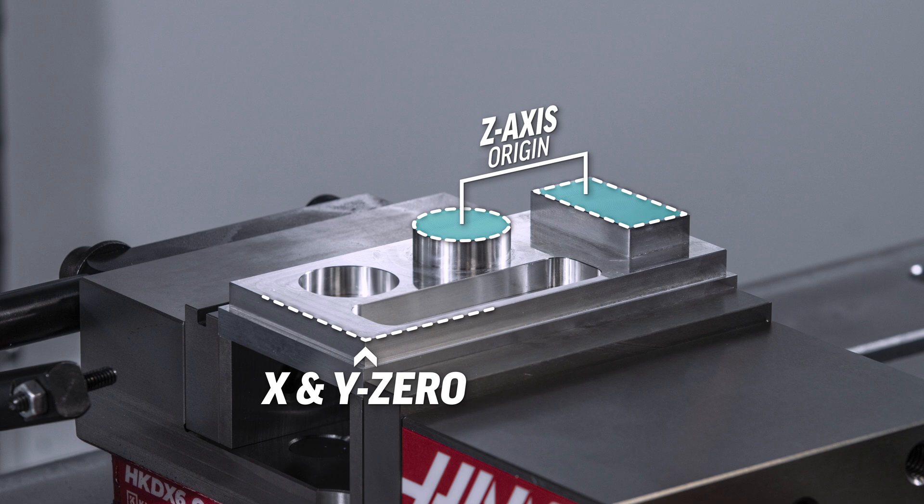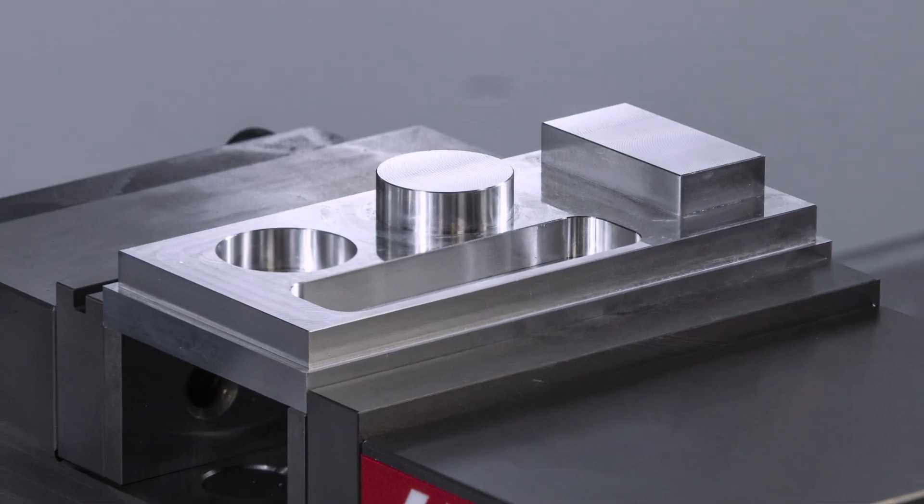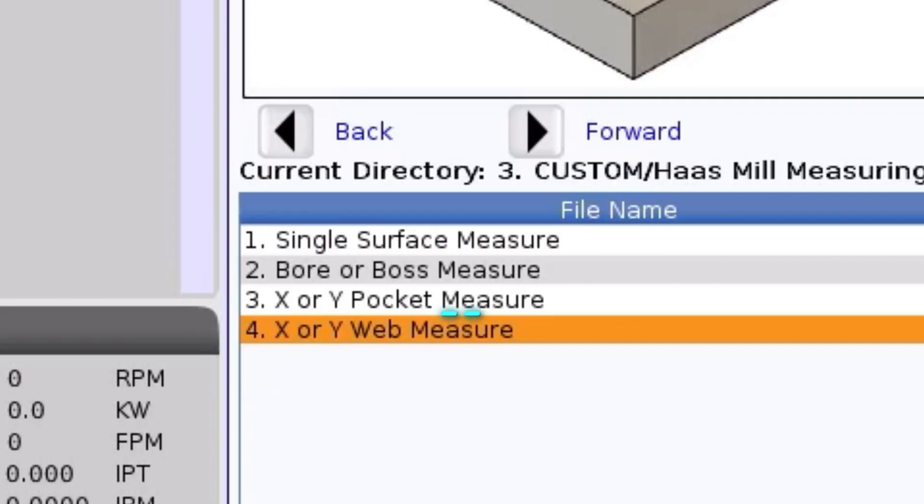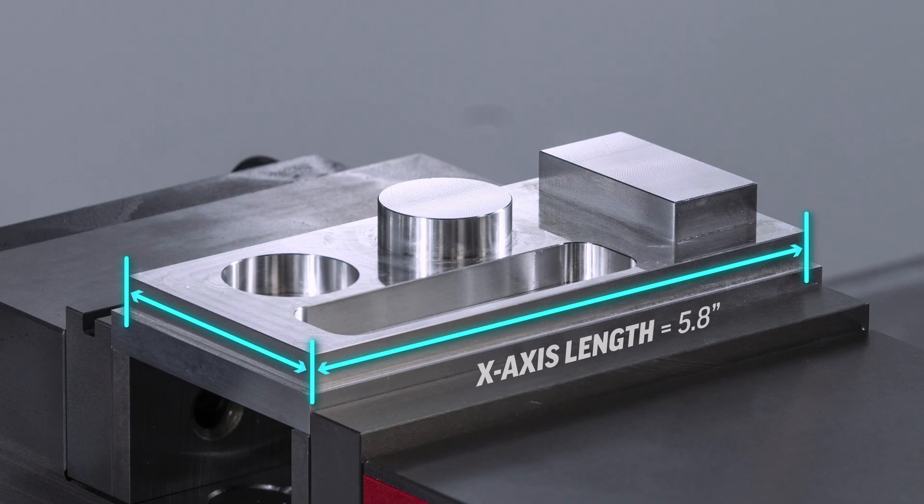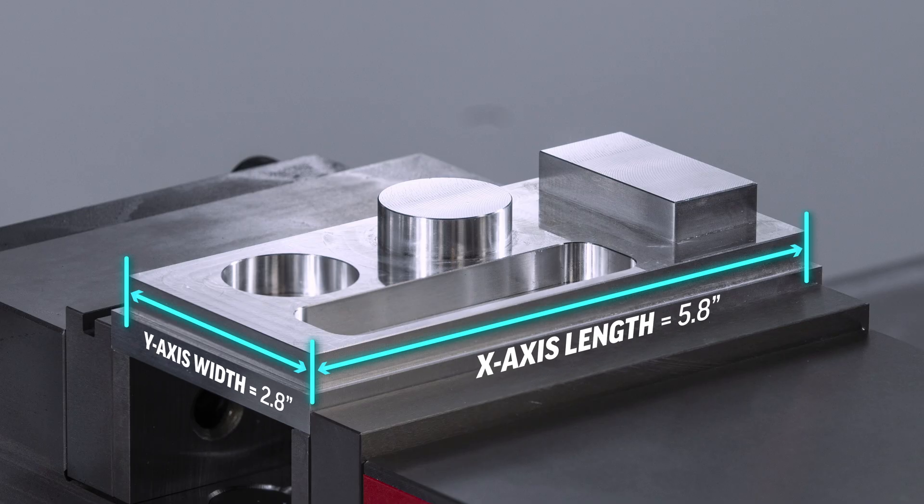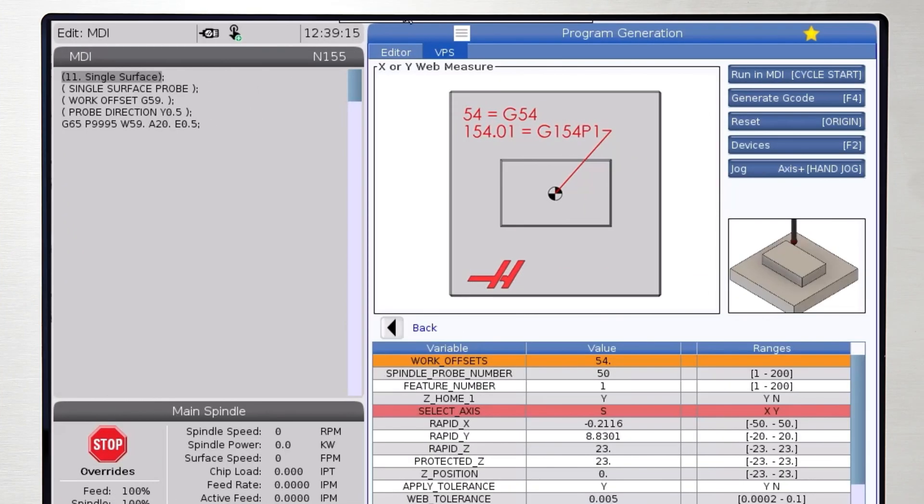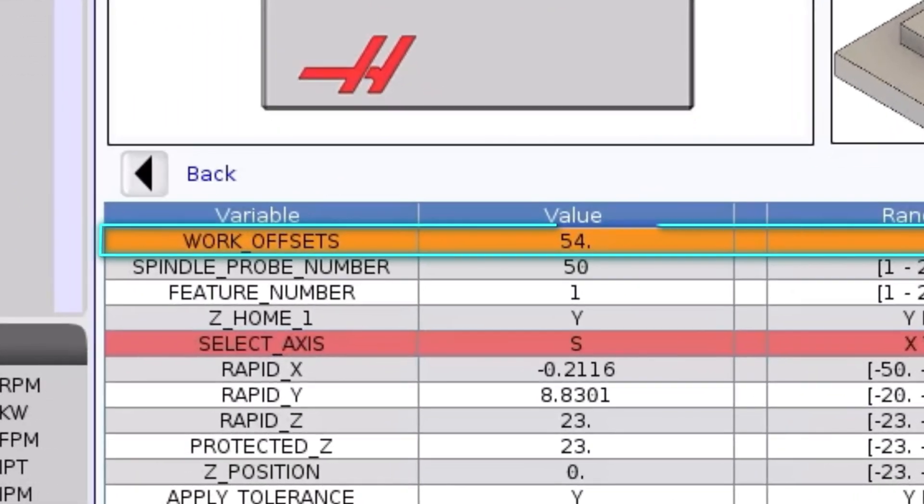The first dimension we're going to measure is the overall length of the artifact in the x axis with the x or y web measure template. The overall length is 5.8 inches and the overall width is 2.8 inches. The work offset used to machine this part was G59, so we're going to program the probe using the same work offset.